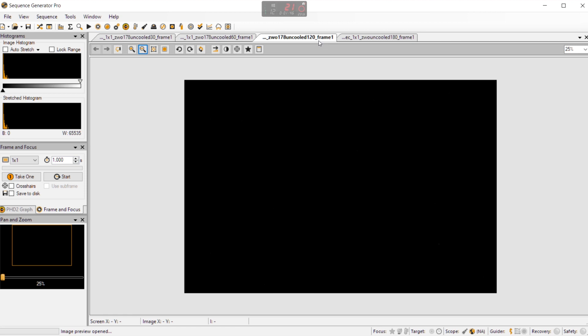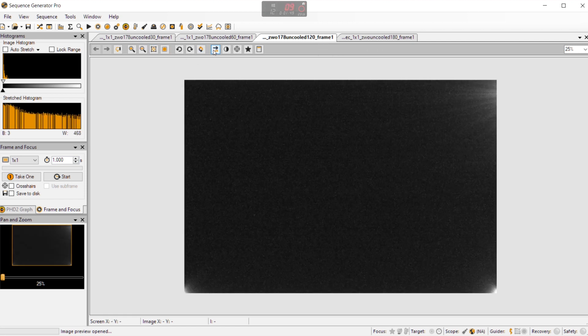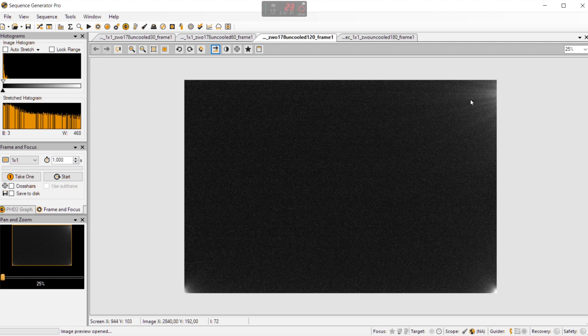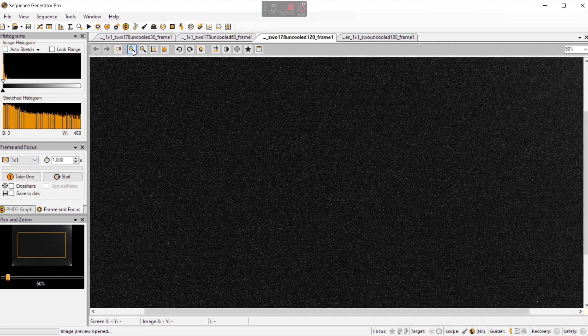We have also at 120 and 180 frames so unstretched it looks fine. But when we stretch it you see that the amp glow is really getting worse at two minutes. Really this light it's really reaching far into the image. At least in my opinion.